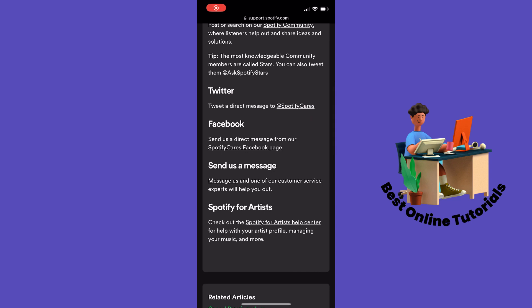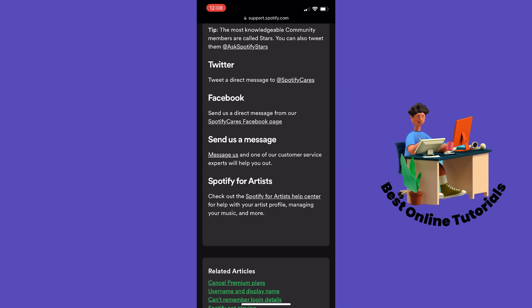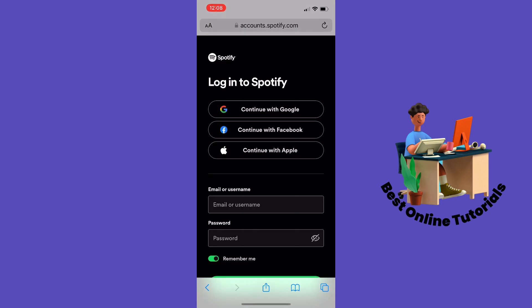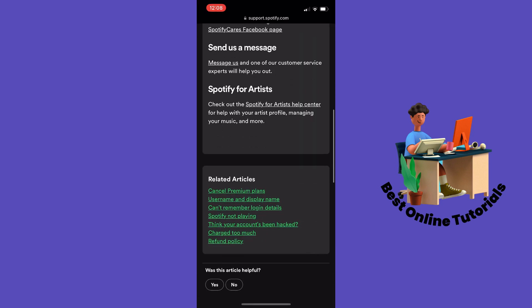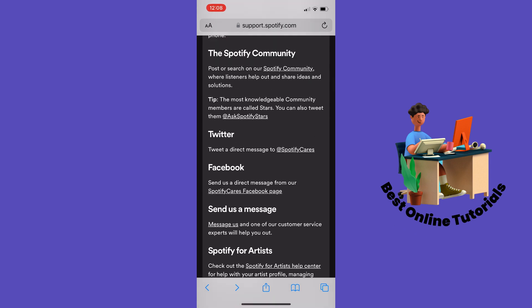If you don't have Twitter, you can contact Spotify on Facebook. You can't use the 'Send us a message' option from here because you need to log in, and if you don't have your phone number option you won't be able to log into your account. That's basically how to fix the Spotify login error with phone number. Thanks for watching, please subscribe.